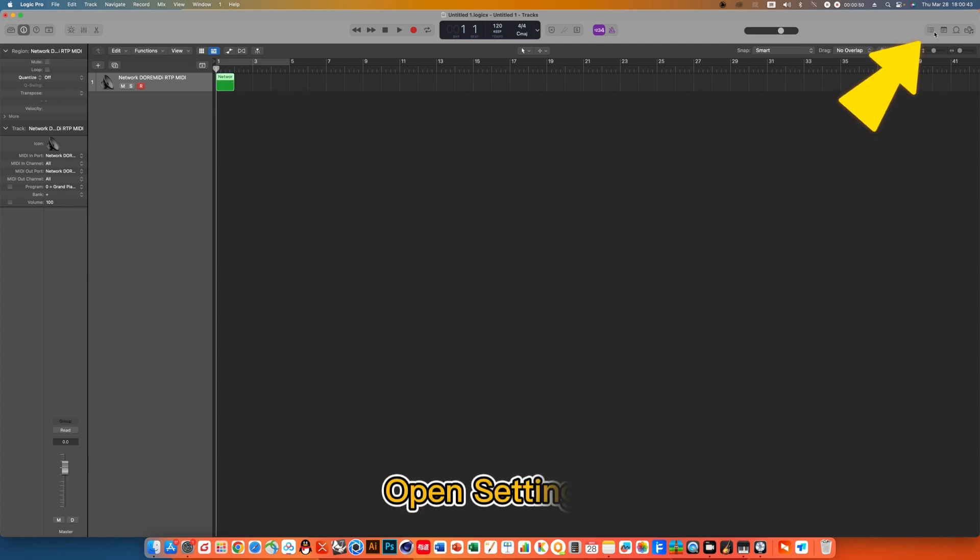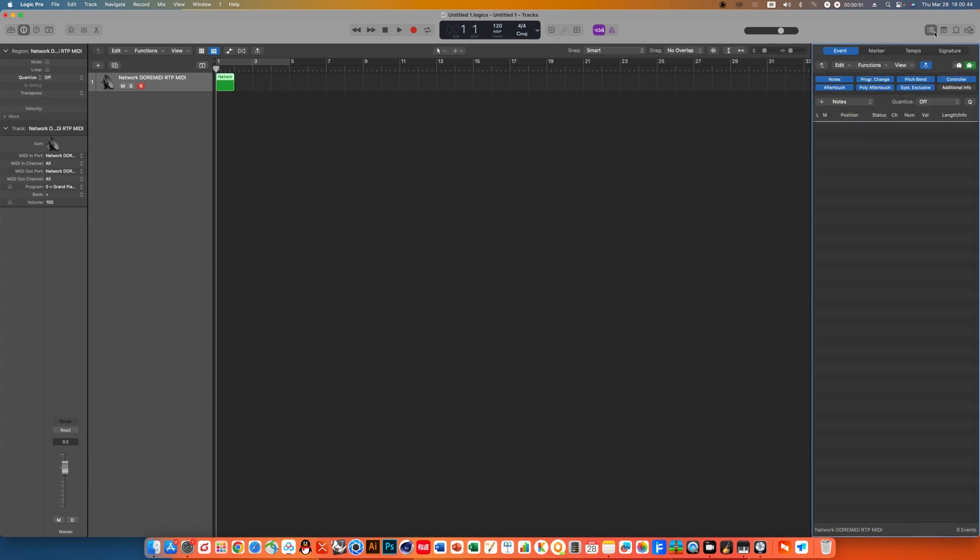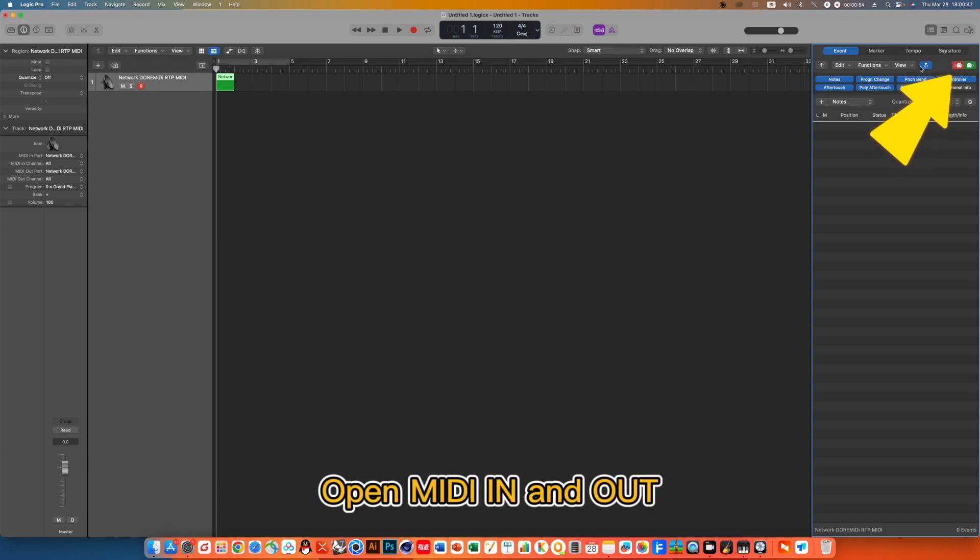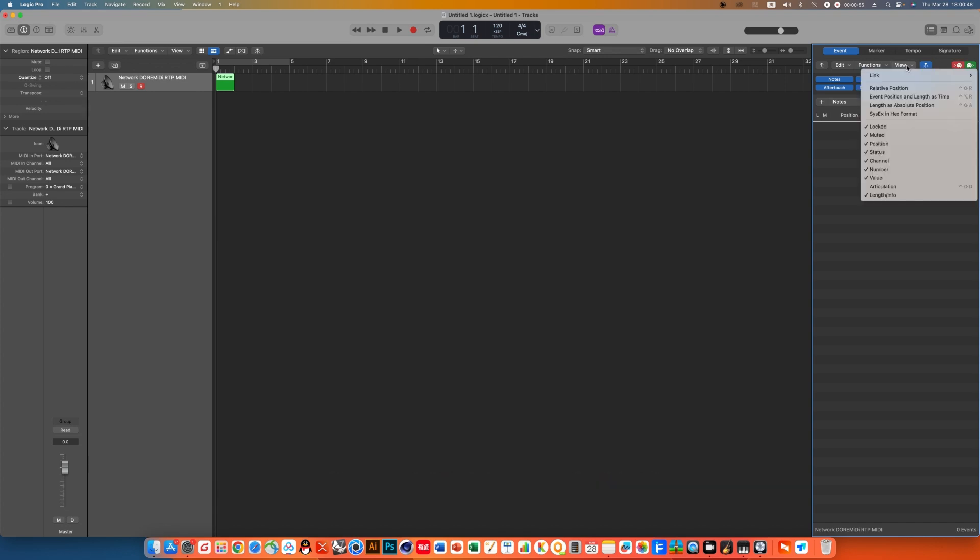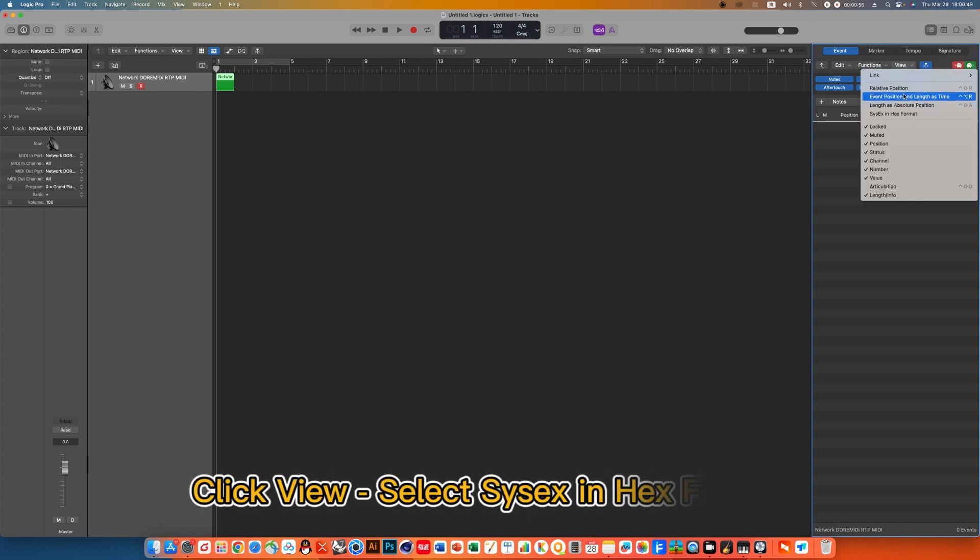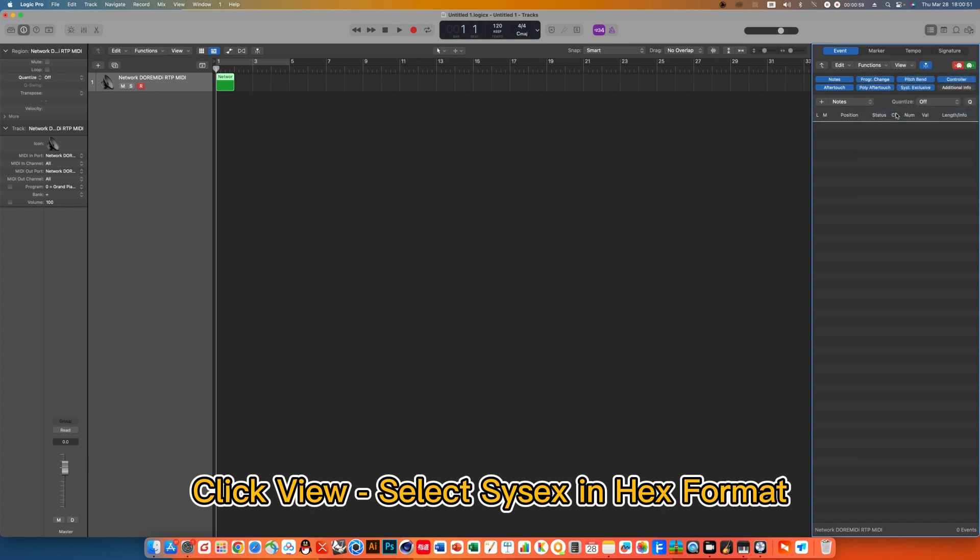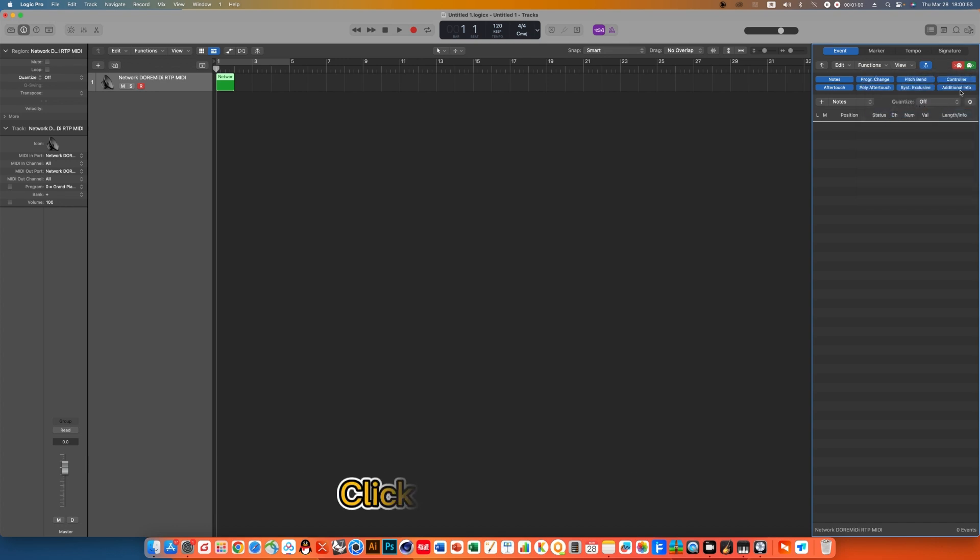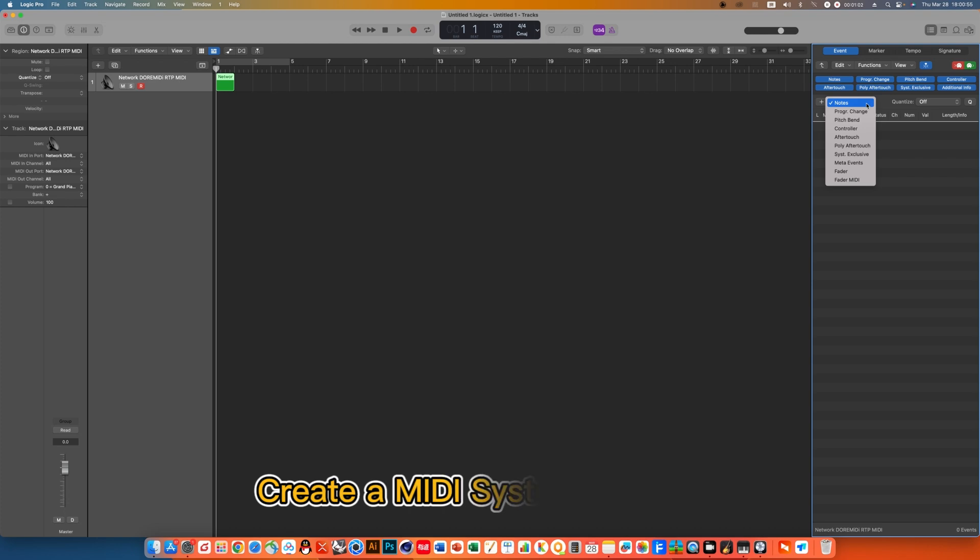Open Settings. Open MIDI in and out. Click View, select Sysex in HEX format. Click Additional Info. Create a MIDI system message.